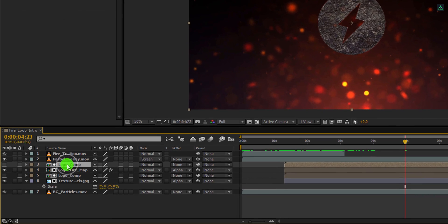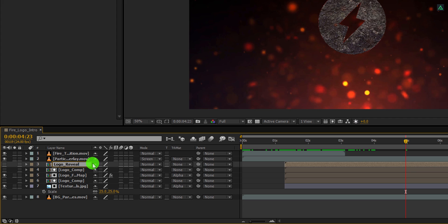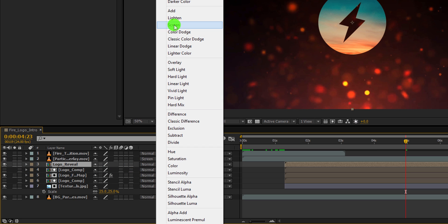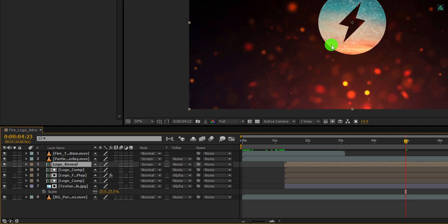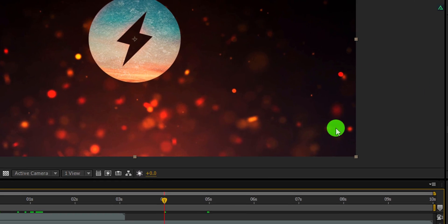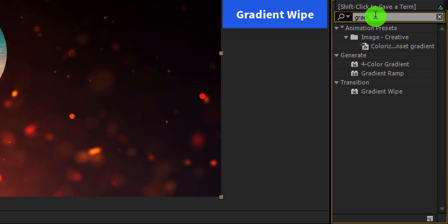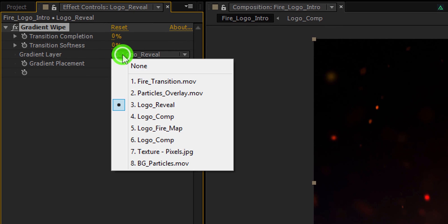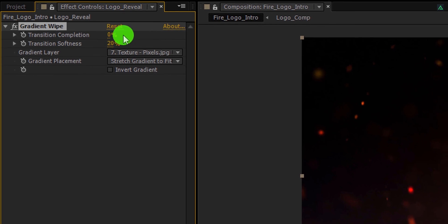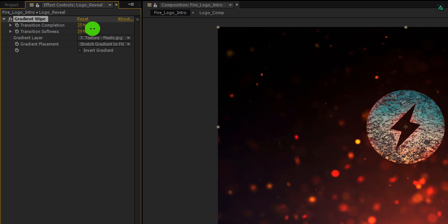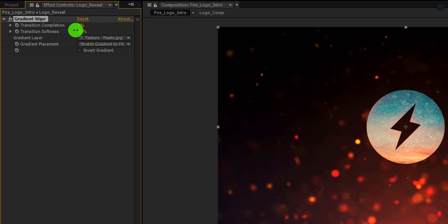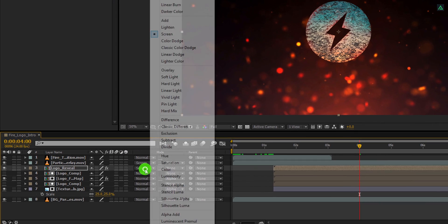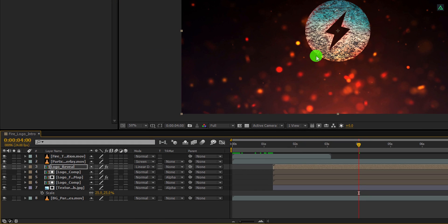Now select the logo layer and make a duplicate of it. I am calling it logo reveal. And then make sure to turn on the visibility by clicking here. This logo looks so flat, so I am changing the blending mode to screen, and now you can see some rock texture on it. Let's make the logo reveal now. Click on the 4th second position, and then go to the effects and the presets. Here search for the gradient wipe effect. Apply it onto the layer and let's adjust a few settings. First, change the gradient layer to the texture layer. Now change the transition softness value to 20%. Here we will use the transition completion to make the logo appear. As you can see, our logo is now appearing through the texture. Cool. Let's change the blending mode to linear dodge, it will look much better.